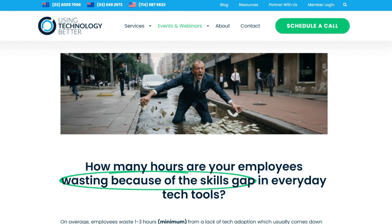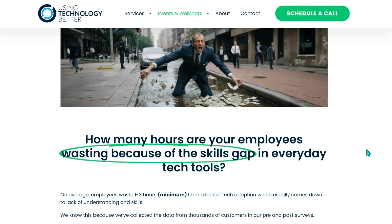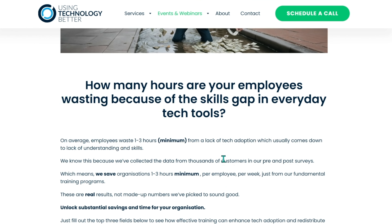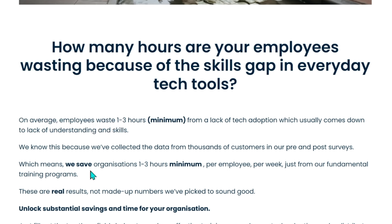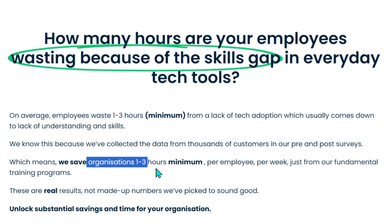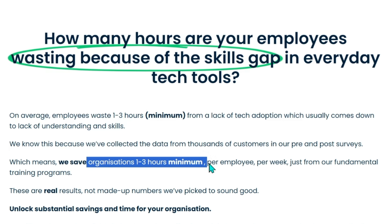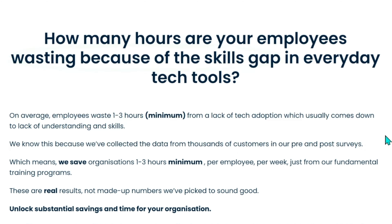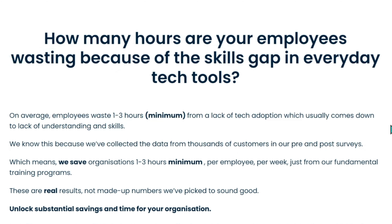Addressing these gaps can significantly boost your organization's efficiency and competitiveness. And you can see here, organizations can save a minimum of one to three hours per employee per week, just from fundamental tech training programs.